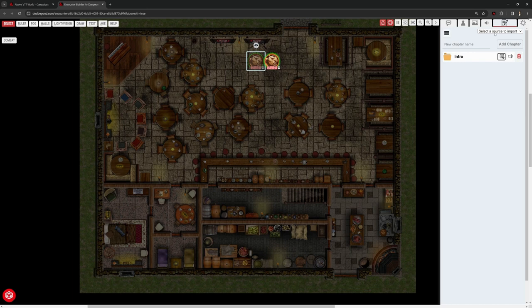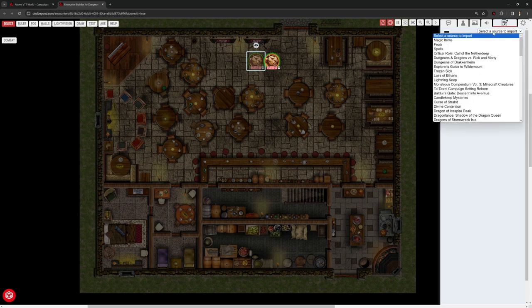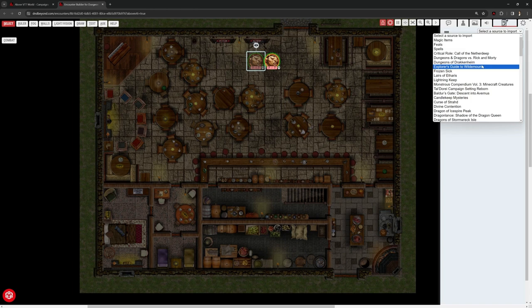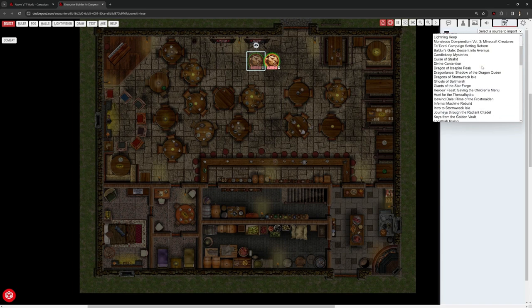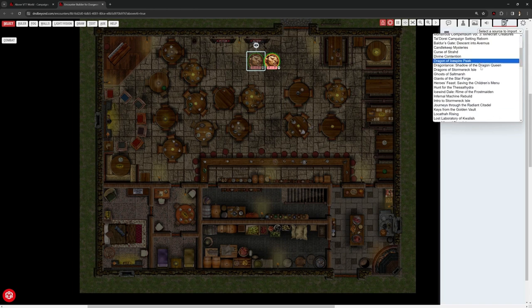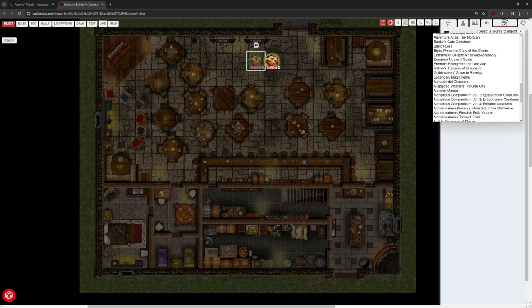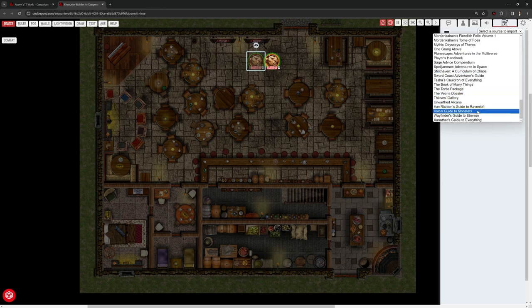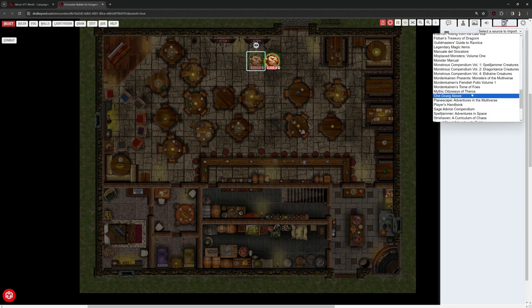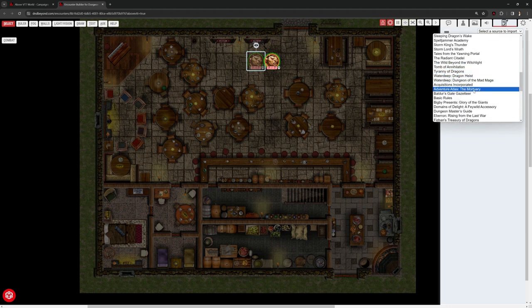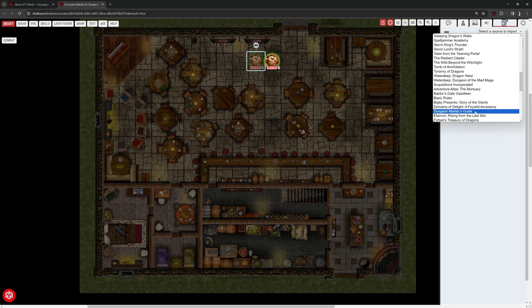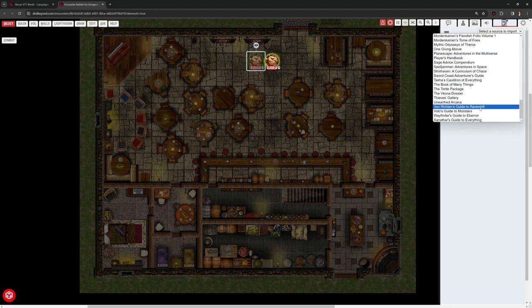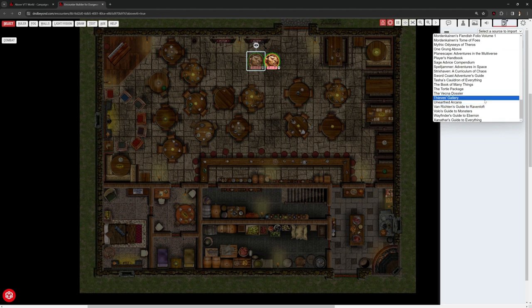look at this, everything I've got access to in D&D Beyond, so the basic rules plus anything I've purchased is all here. And if I scroll down towards the bottom, we should be able to find somewhere in here the Dragons of Stormwreck Isle. See if you can find it before I do.